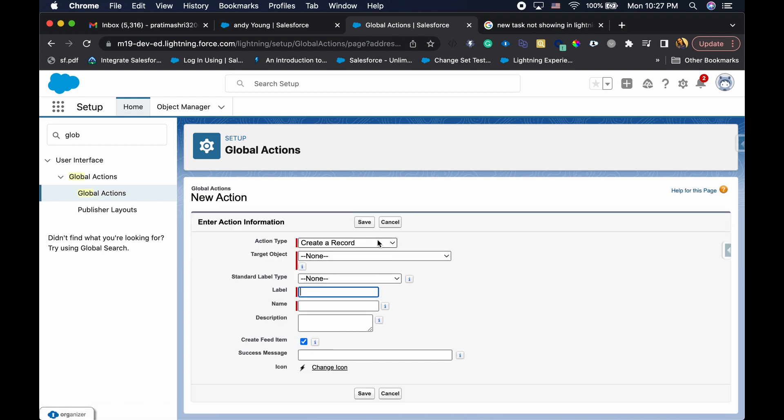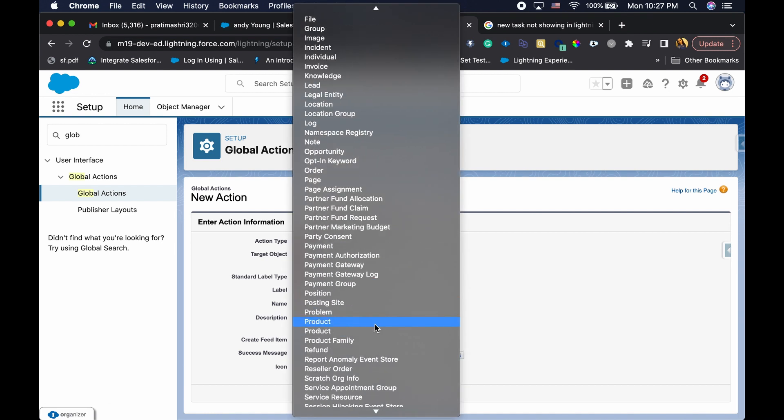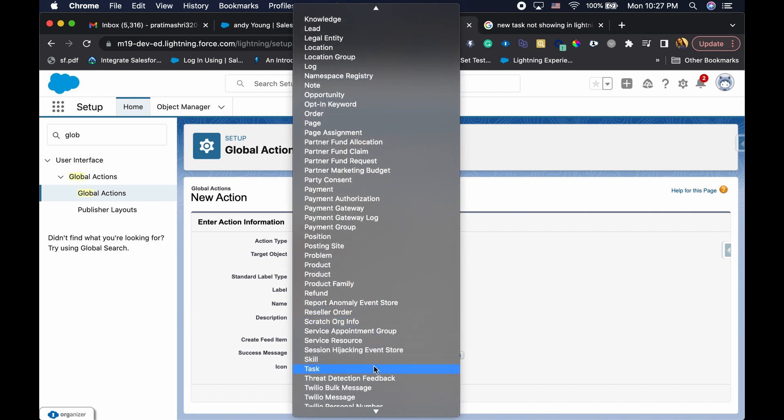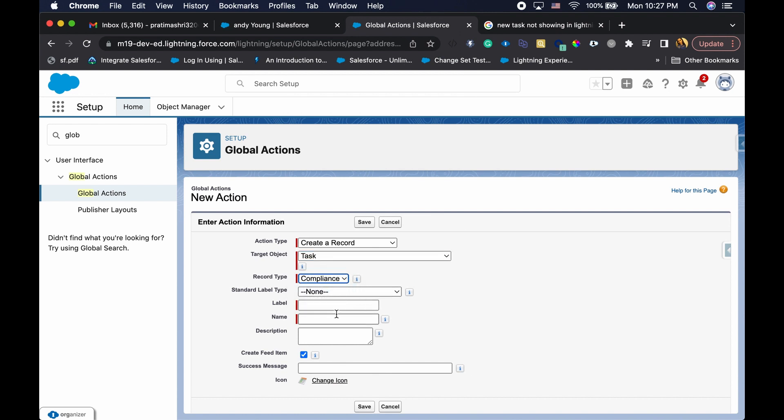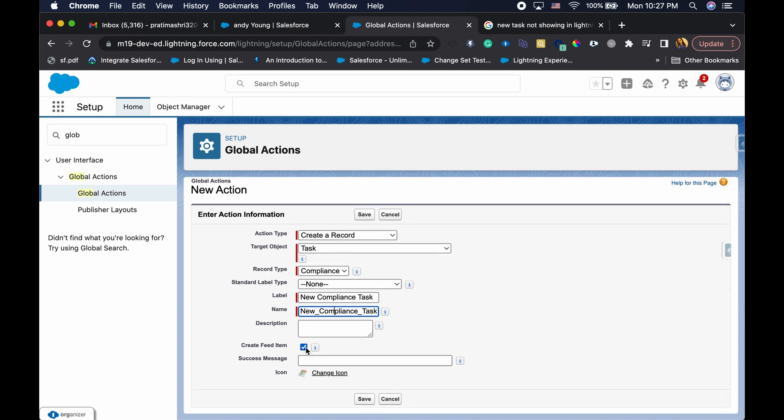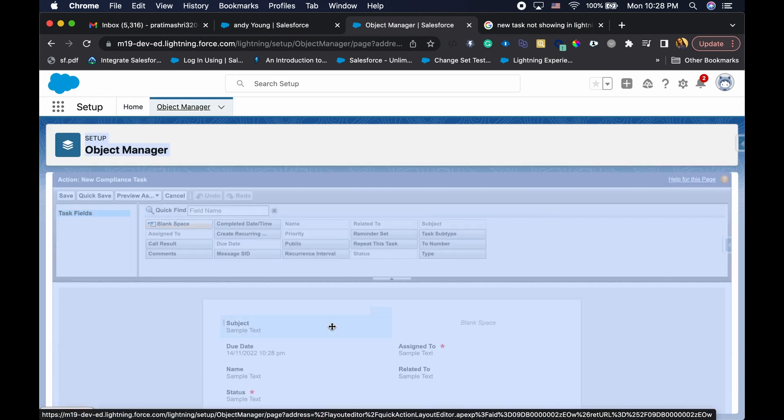Create a record, and in this case you are going to create a task record, and record type is going to be compliance since that's the only one I have. I'm just going to call it new compliance task just to make it distinct.